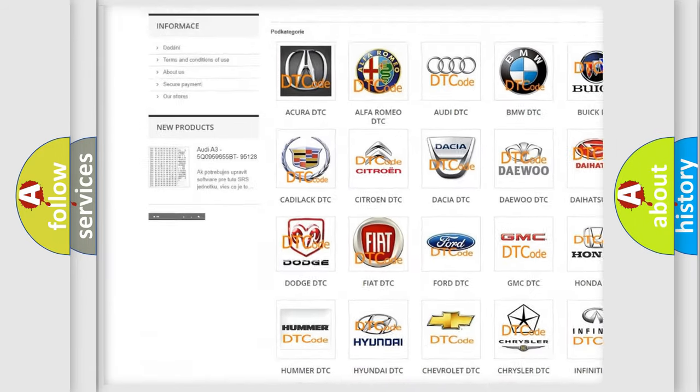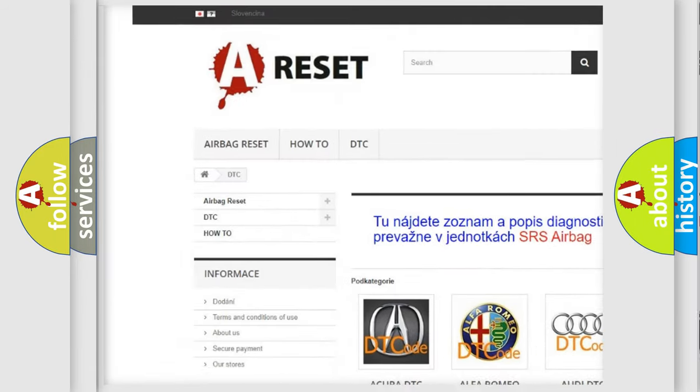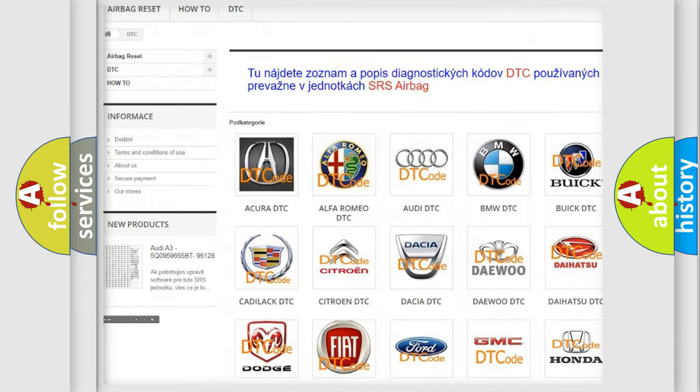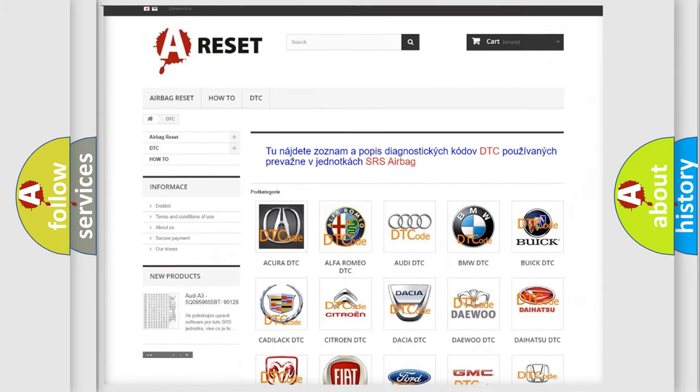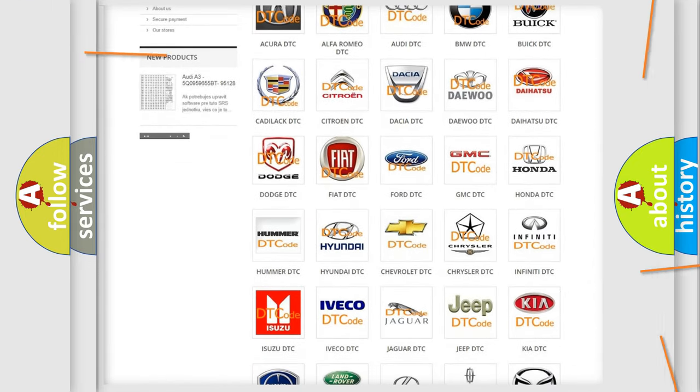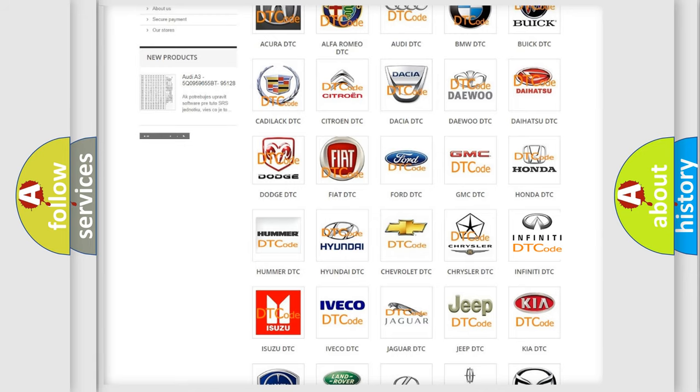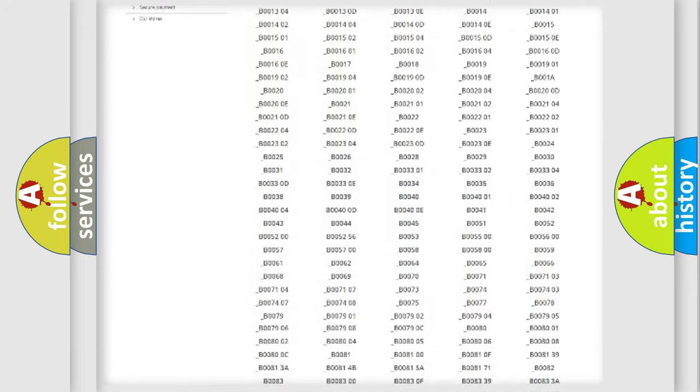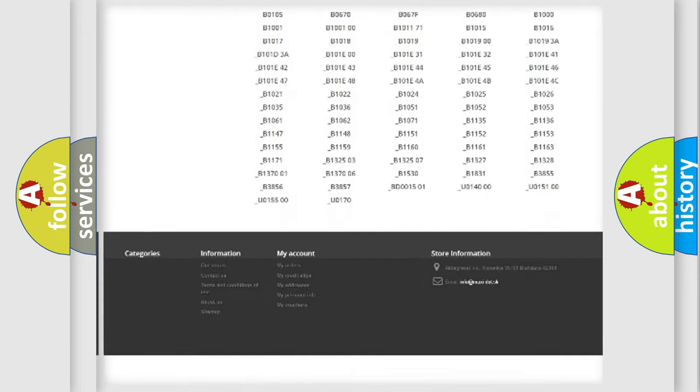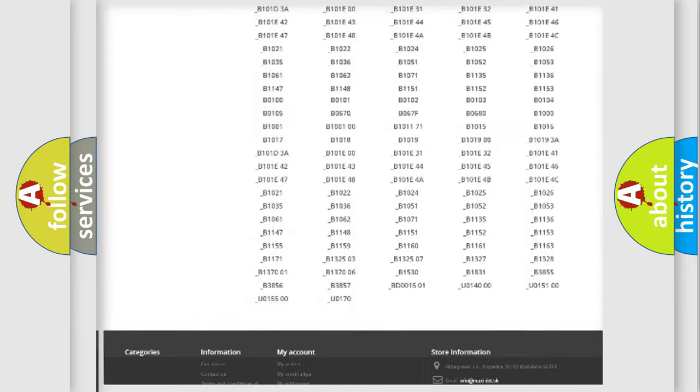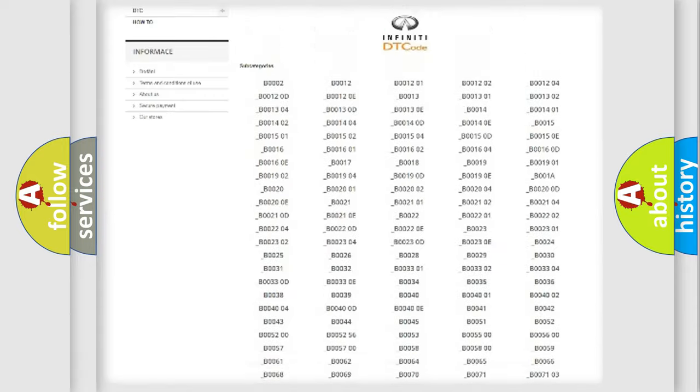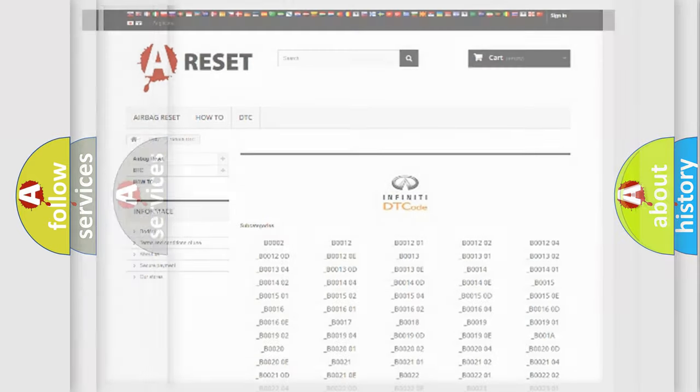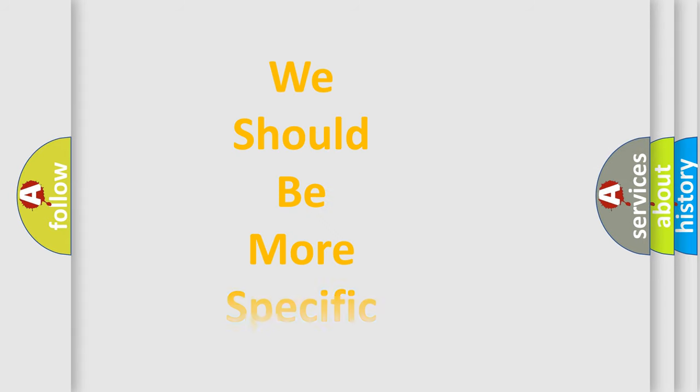Our website airbagreset.sk produces useful videos for you. You do not have to go through the OBD2 protocol anymore to know how to troubleshoot any car breakdown. You will find all the diagnostic codes that can be diagnosed in a car, Infiniti vehicles, and also many other useful things.